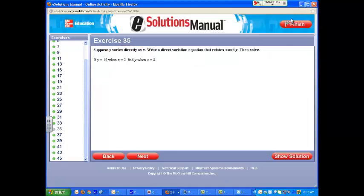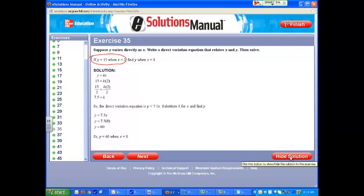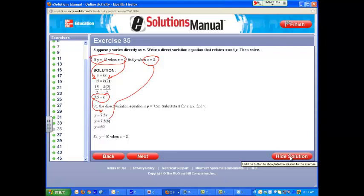It says write a direct variation equation that relates x to y, then solve. If y is equal to 15, x is equal to 2, find y when x is equal to 8. First thing we're going to do is focus on where y is 15, x is 2. They took the direct variation formula, put 15 in for y and 2 in for x, and solved to find their k value, the constant of variation. Then they plugged it in, y equals 7.5x. They took their new x value of 8, plugged it in, and solved for y so that y is equal to 60 when x is equal to 8.